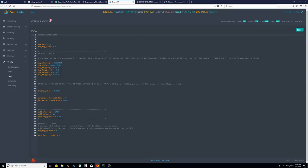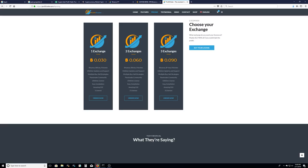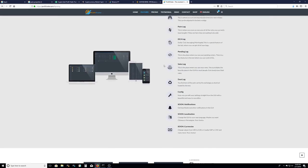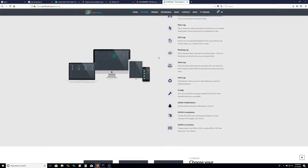I am going to be doing a lot more profit trailer videos. This is just the first video to come. I'm going to show you how to download it, set it up, do your settings. And also in the future, I am going to get a profit trader feeder.